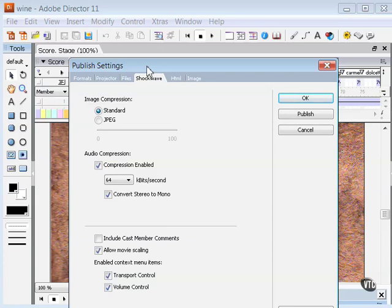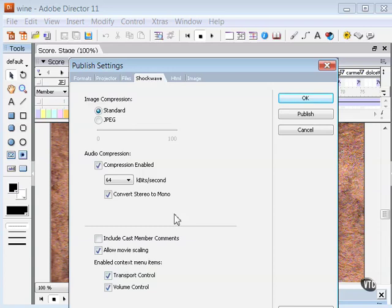Continuing my review of the various published settings available in Director 11, we get to the Shockwave tab. Use this tab to set options that determine the Shockwave player version, how images are compressed, how users interact with the movie, and quite a bit more here.